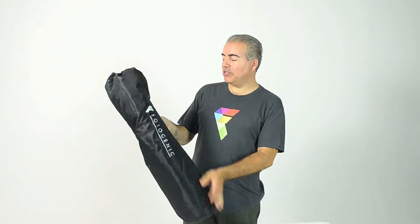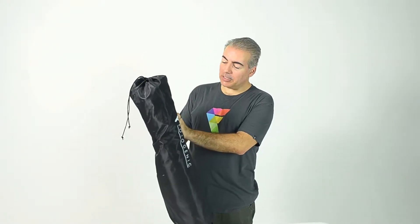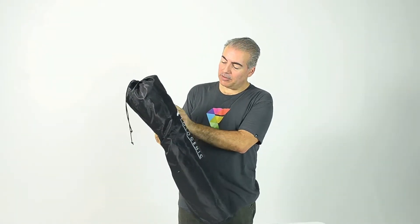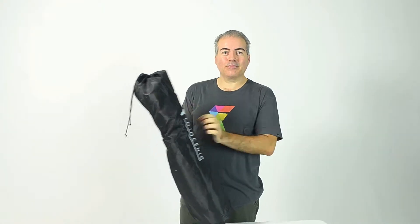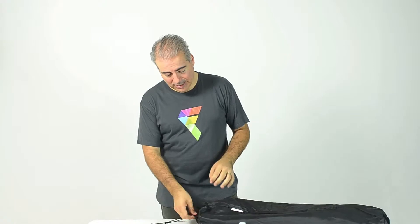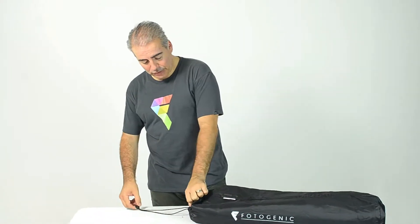All right, here we have a Photogenic Octabox. In this case I've got the 120cm Octabox. Basically they're the same thing as a softbox. I'll show you how to take them out of the bag and set them up ready to use.